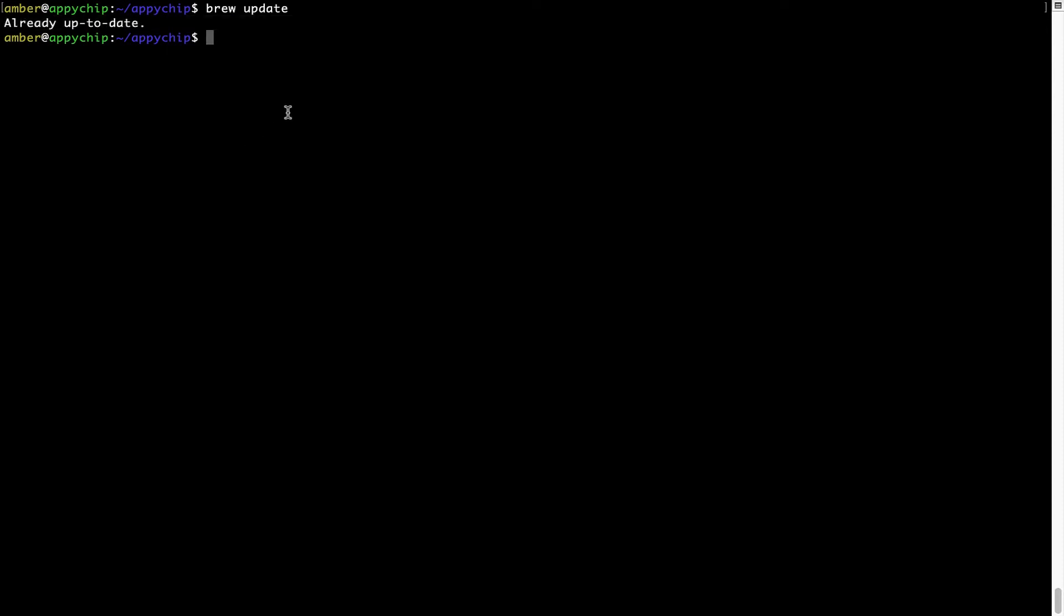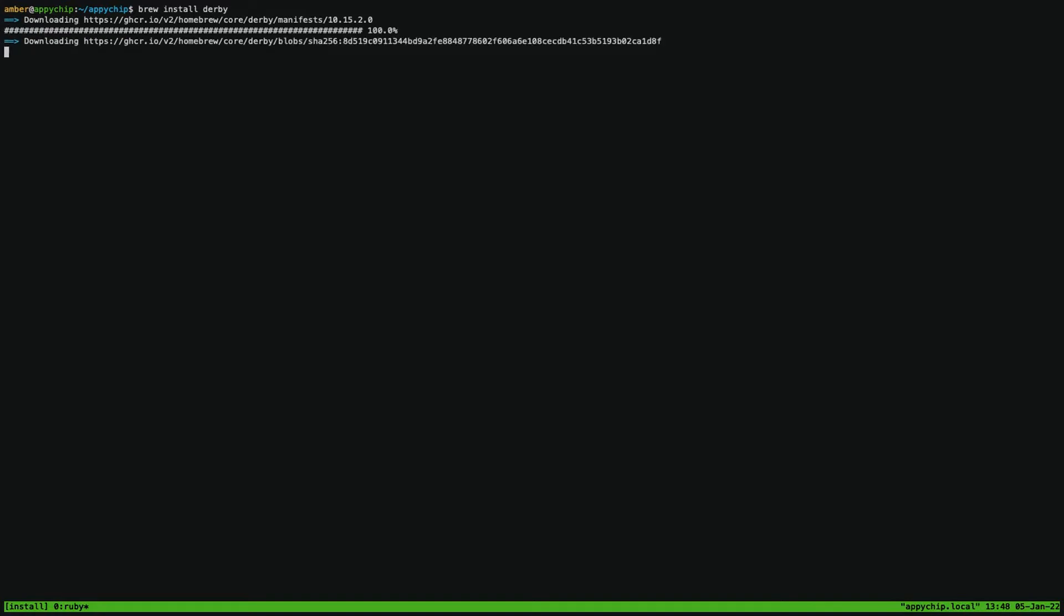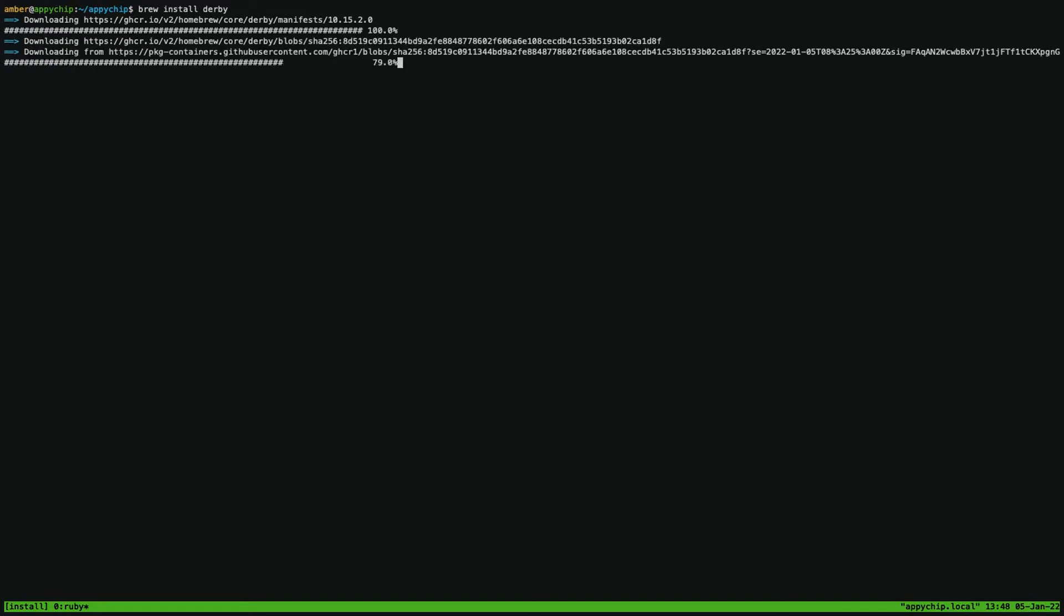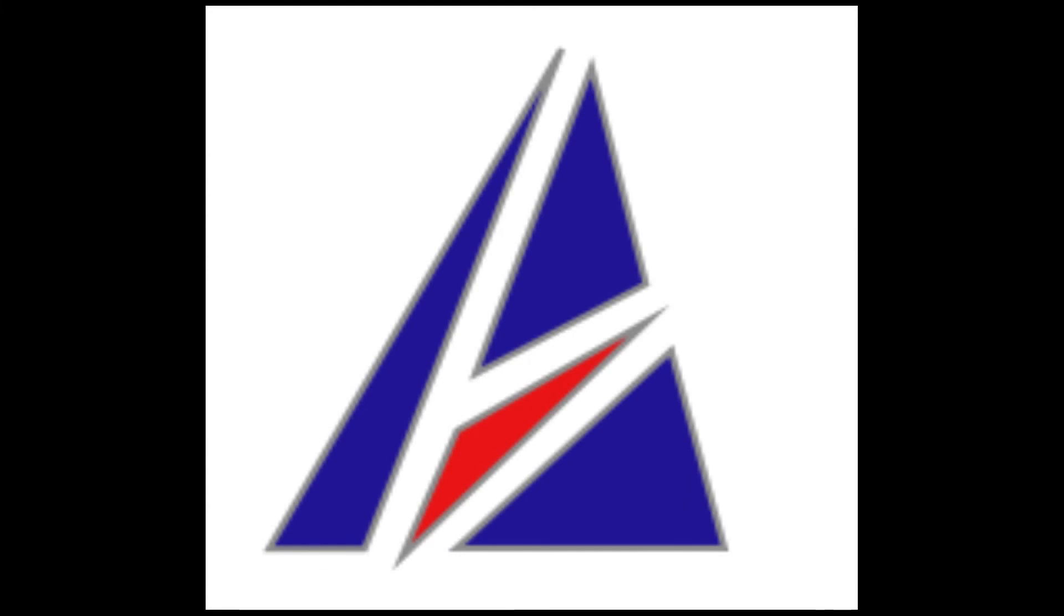Now to install the app, let's run the brew install command. Mind you, if during installation, if you're prompted to enter a password, enter your Mac user's password to continue. That's it. The installation was successful.